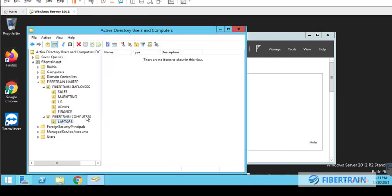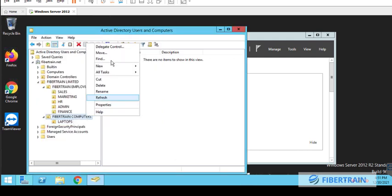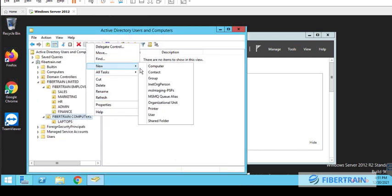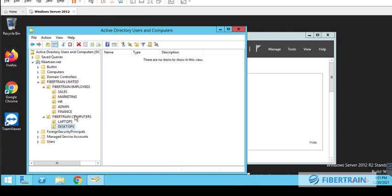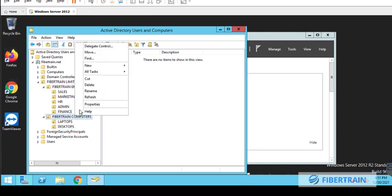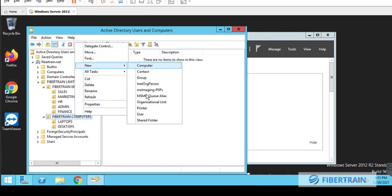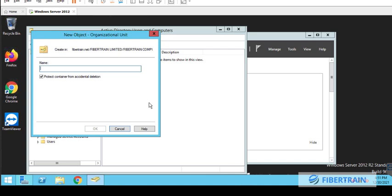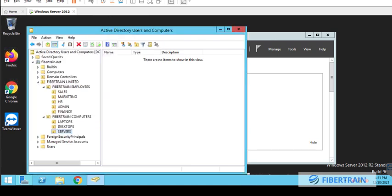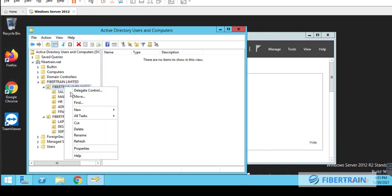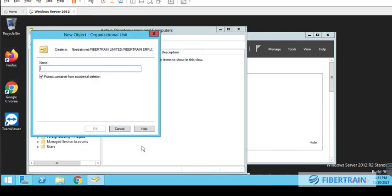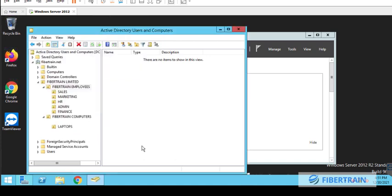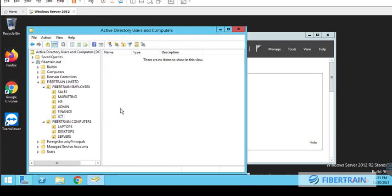So this will help us to quickly locate either a user or a computer that we want to pinpoint from the Active Directory. And under Fibretrain Computers, we could create OU for where our laptops, our desktops will be. So we can have Laptops. All our laptops will be found under the Laptops OU. And all the desktops will be found under Desktop OU. And we could create another OU for our printers, for our servers, et cetera. So we're just setting up stuff on the Active Directory. We could have our Servers also here. Let's create one more department for ICT.